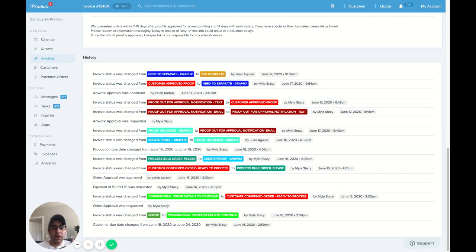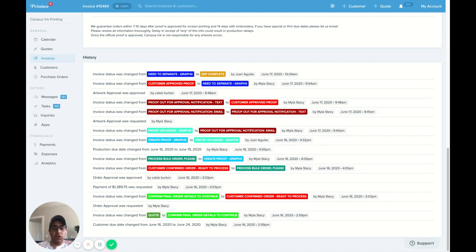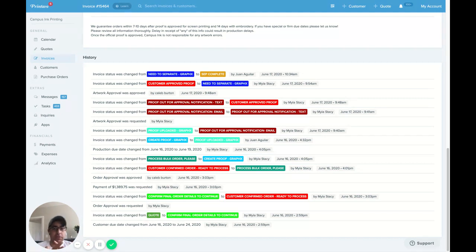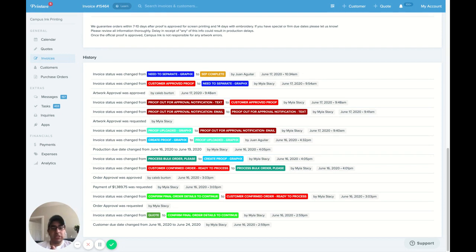So basically what happens is there's some basic commands or requests that we ask GraphX to do. Things like creating proofs, re-vectoring, creating mock-ups for online stores, digitizing, creating SEPs, and then reproofing if there's any issues.